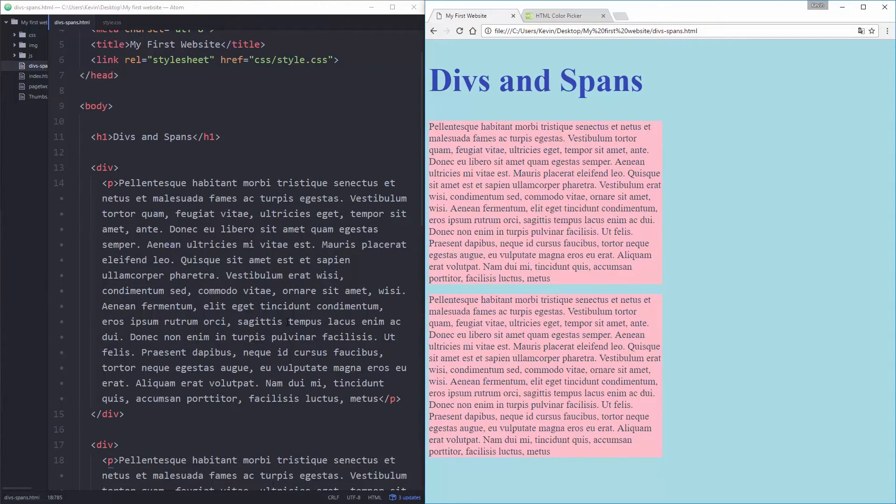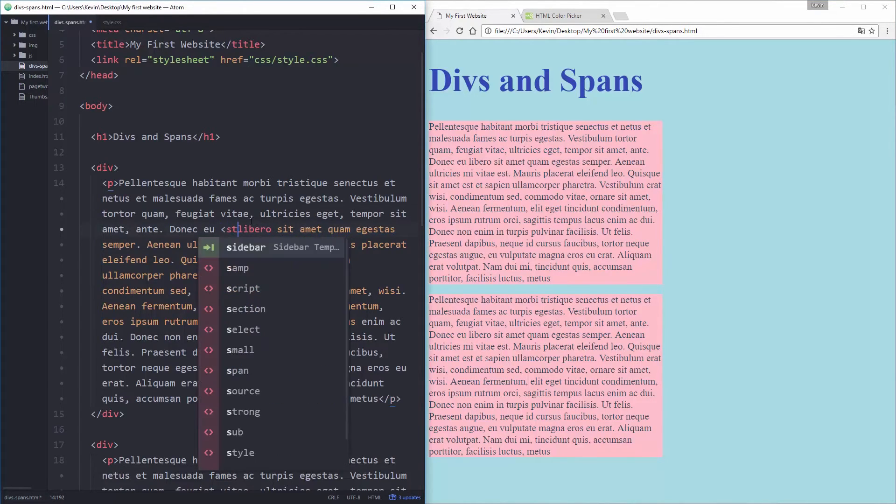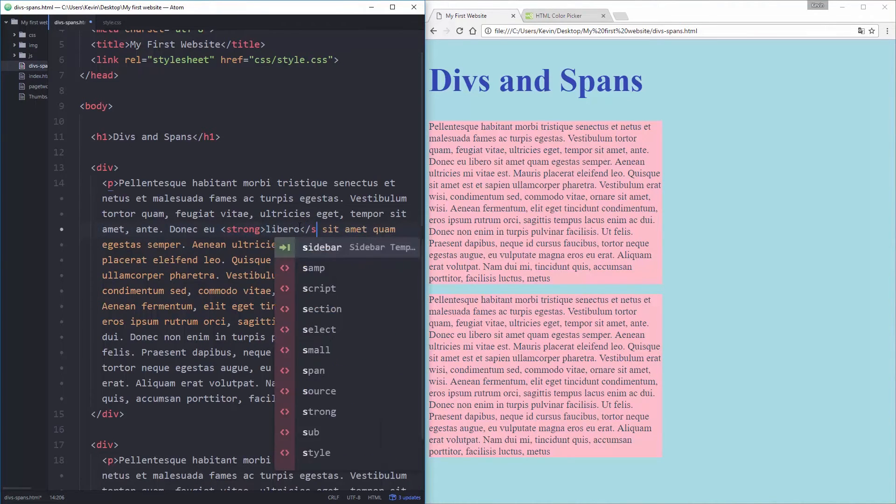So divs are for blocks of content, they hold things or they're big boxes that hold stuff pretty much. Span tags on the other hand are like strong and bold, oh strong and bold, strong and italic.